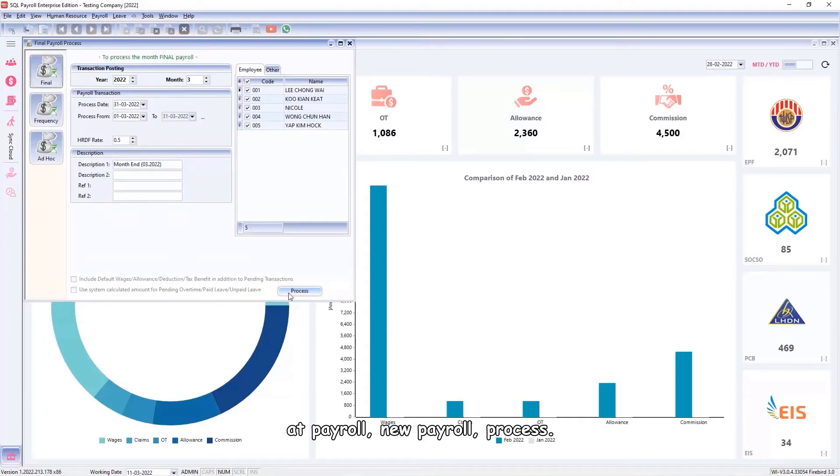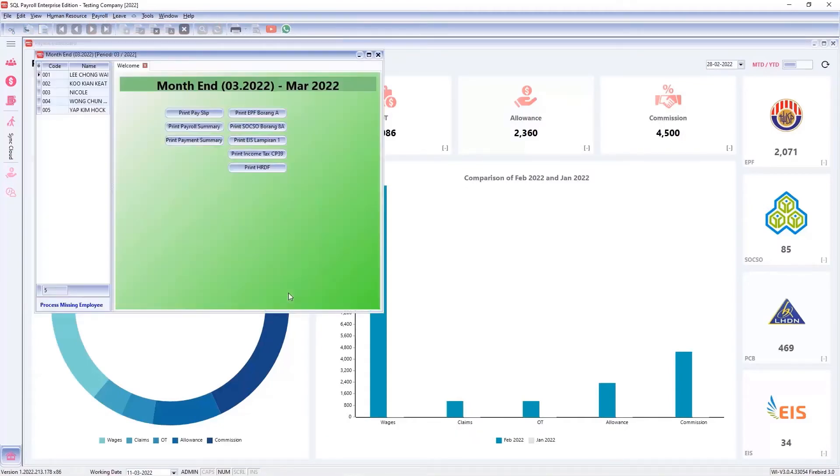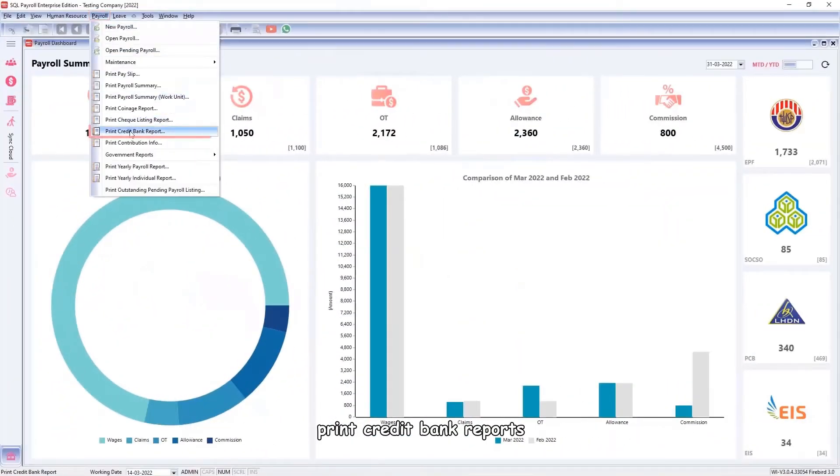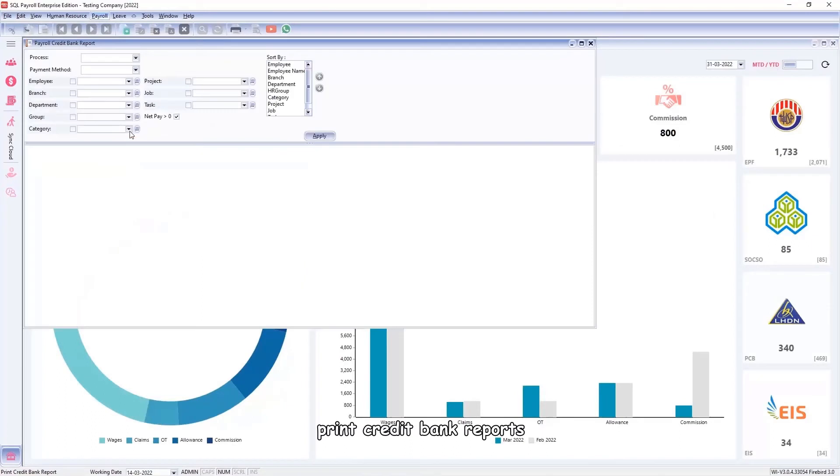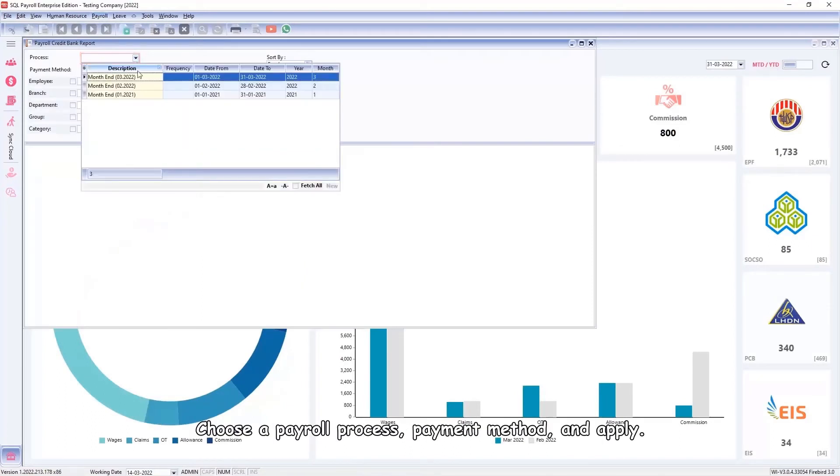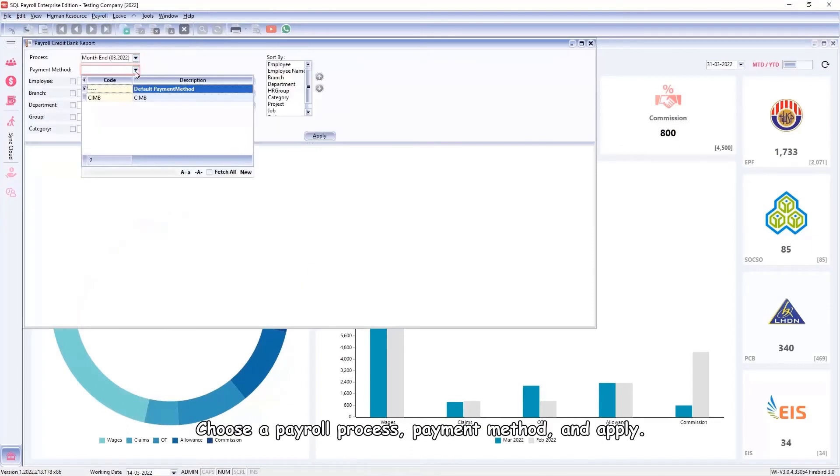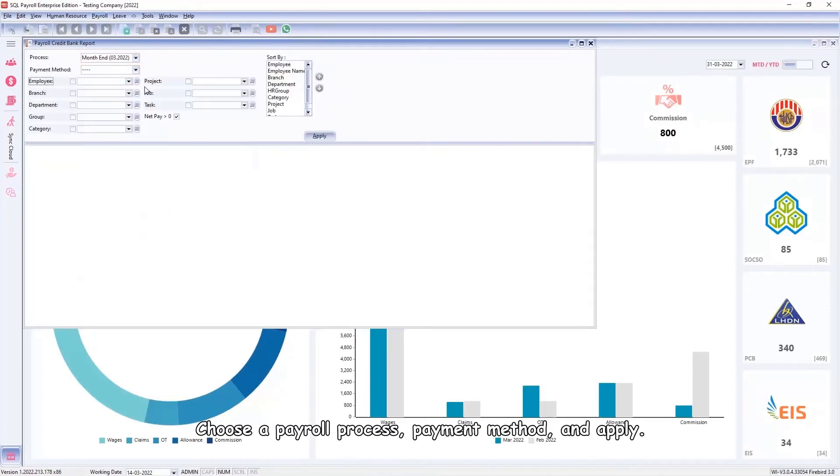Process. Next you can generate the electronic bulk payment from Payroll, Print, Credit Bank Reports. Choose a payroll process payment method and apply.